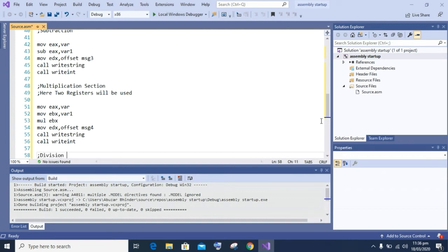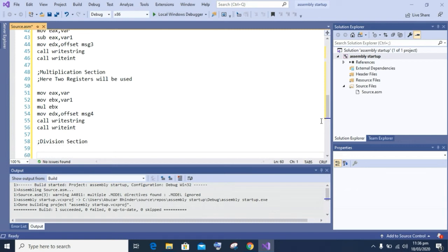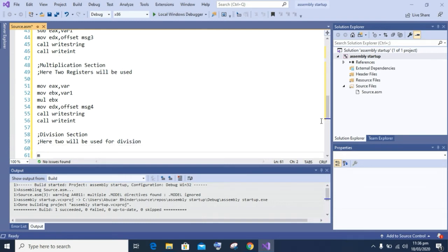After that we will perform division in our program. To perform division we have to set the EDX register to zero. If you do not set this register to zero you will face an error — an exception. The EDX register is used to store the remainder of our division. So I write 'move edx comma zero' to make the value of EDX zero. For division, two registers will again be used: the accumulator register (EAX) and the base register (EBX).